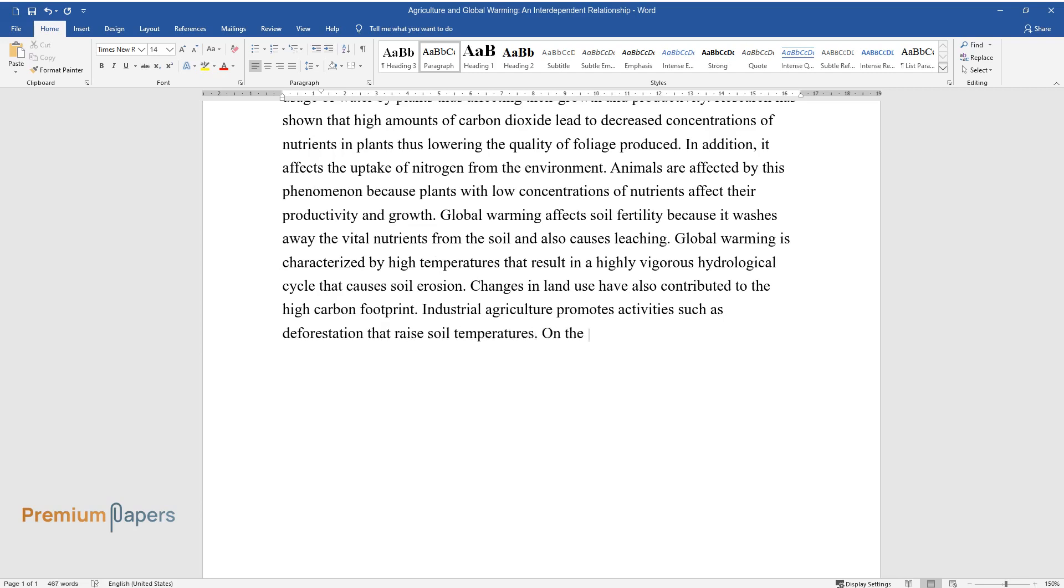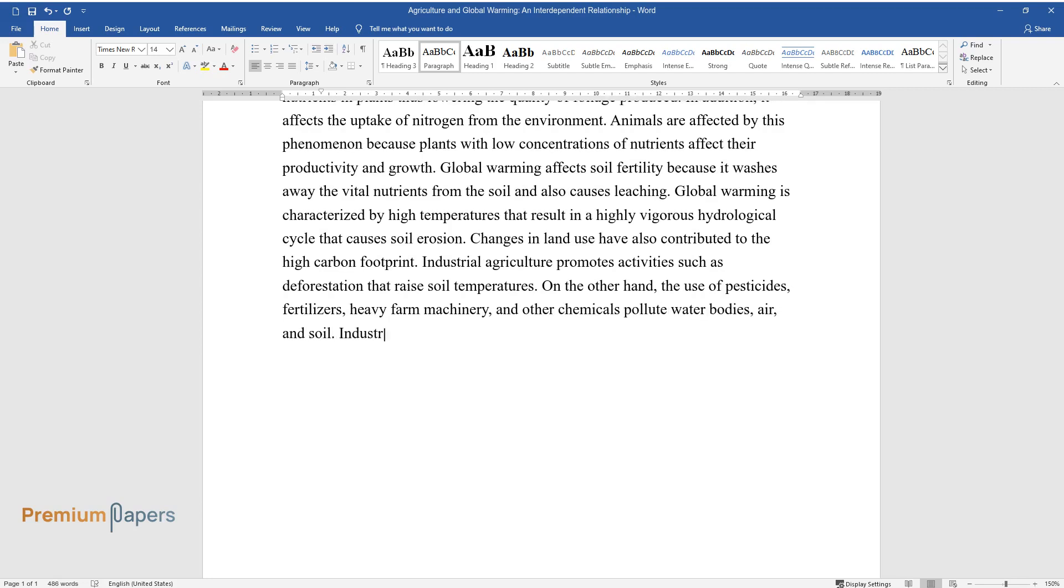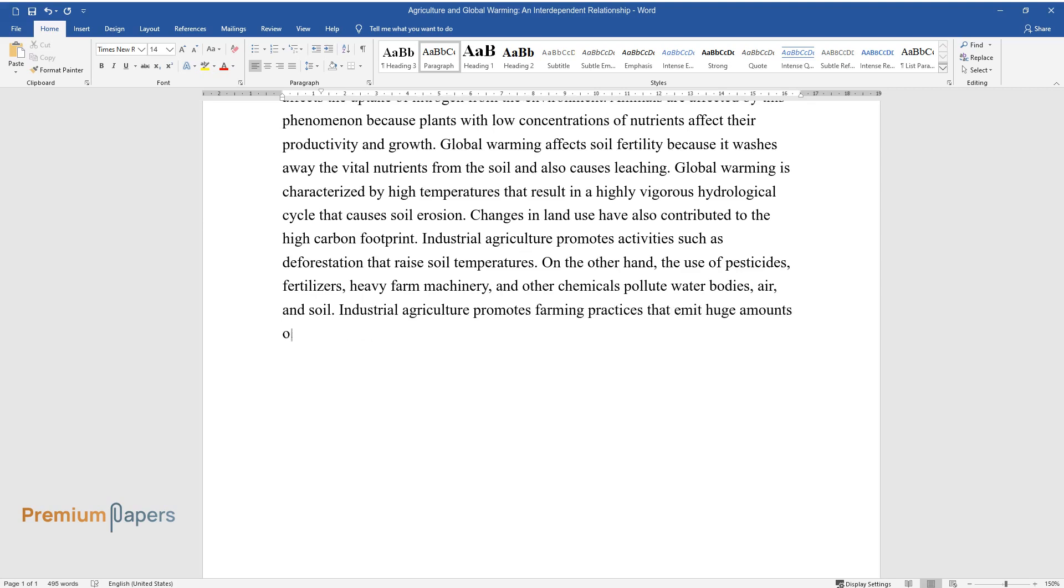Industrial agriculture promotes activities such as deforestation that raise soil temperatures. On the other hand, the use of pesticides, fertilizers, heavy farm machinery, and other chemicals pollute water bodies, air, and soil. Industrial agriculture promotes farming practices that emit huge amounts of greenhouse gases into the environment.